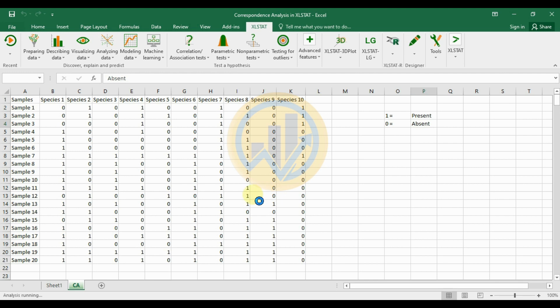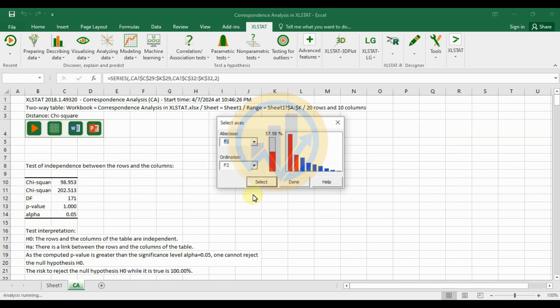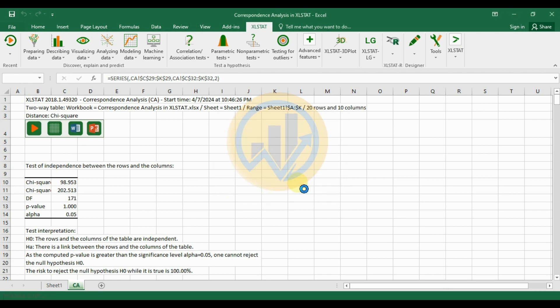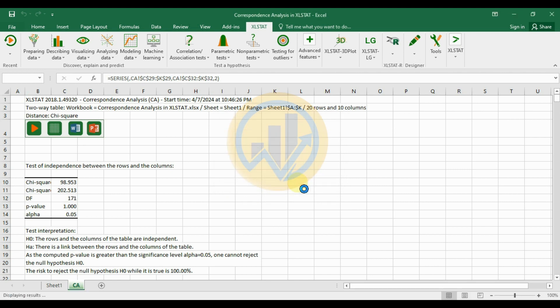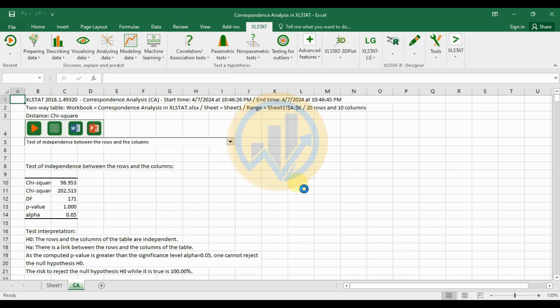Now calculating the correspondence analysis in XLSTAT. The axes selected are F1 and F2. Click Done to run the analysis.